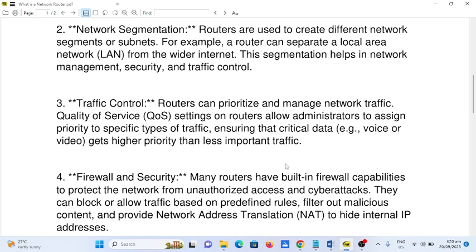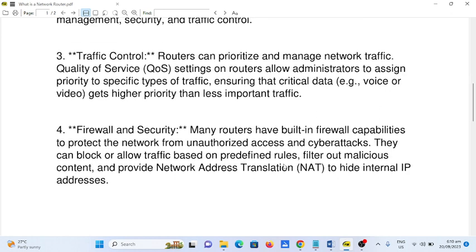Number three: Traffic Control. Routers can prioritize and manage network traffic. Quality of Service (QoS) settings on routers allow administrators to assign priority to specific types of traffic, ensuring that critical data — such as voice or video — gets higher priority than less important traffic.